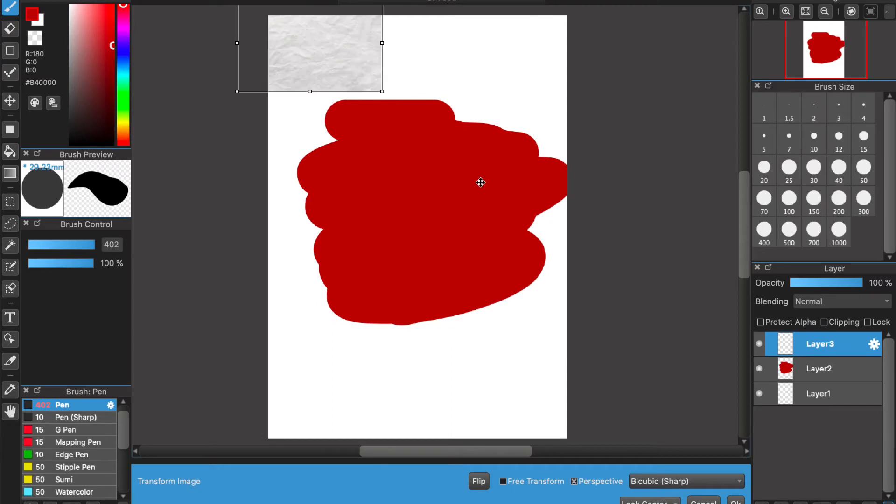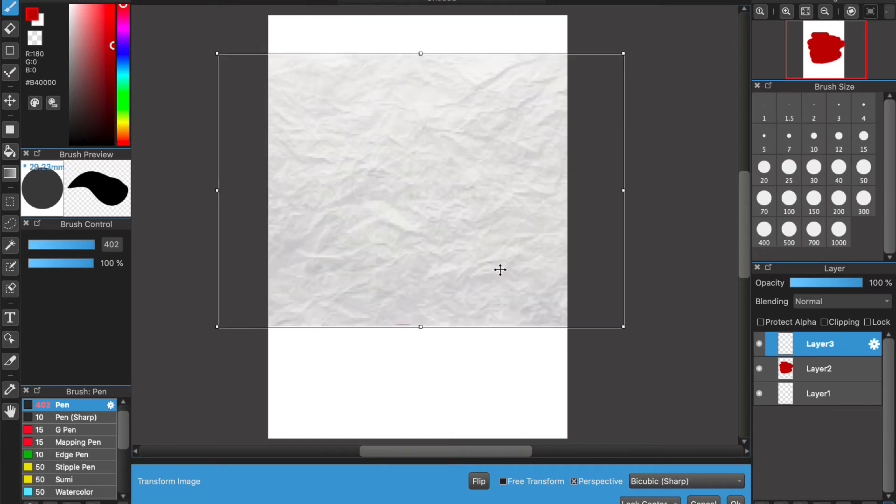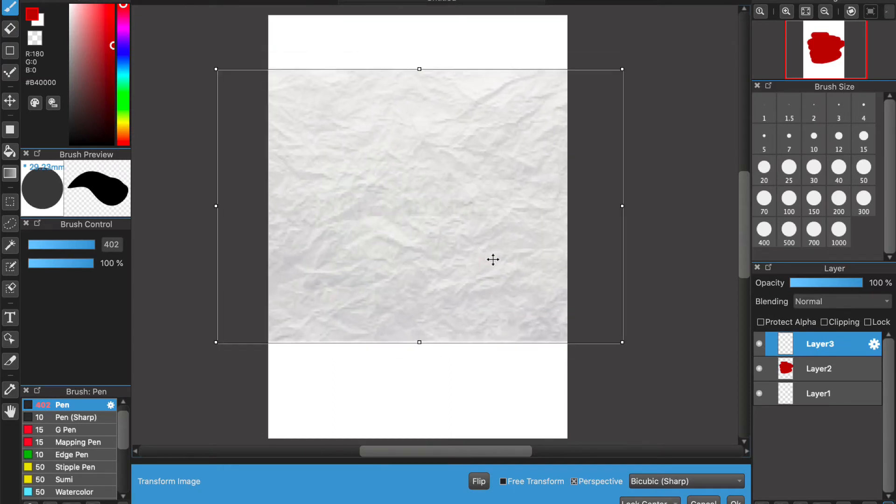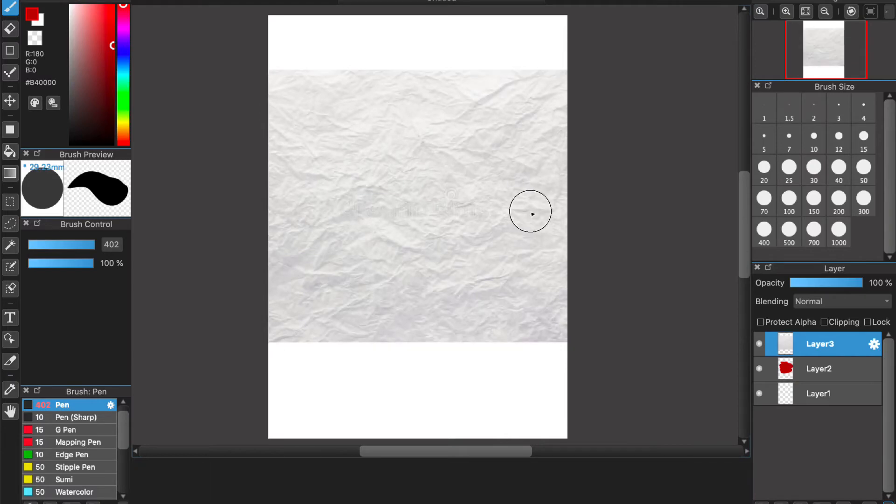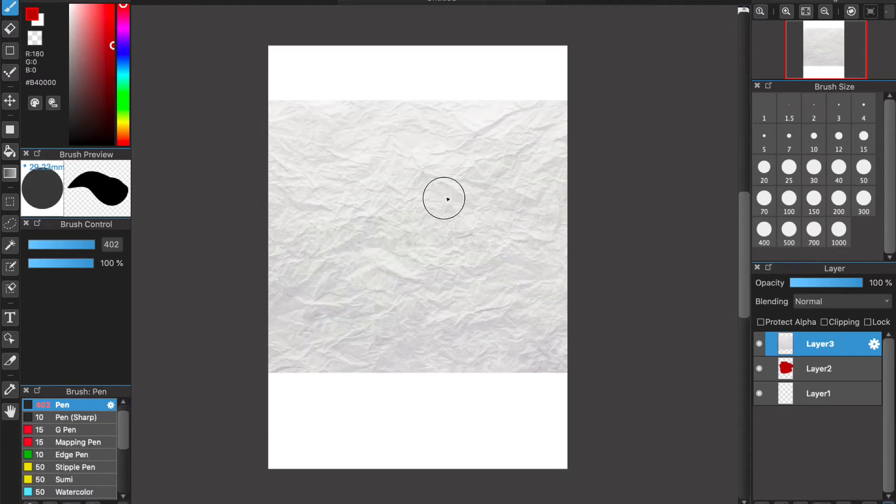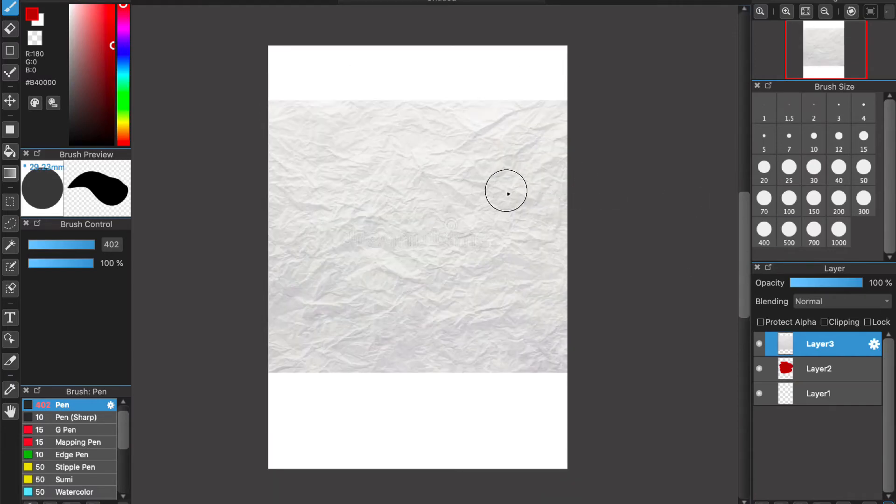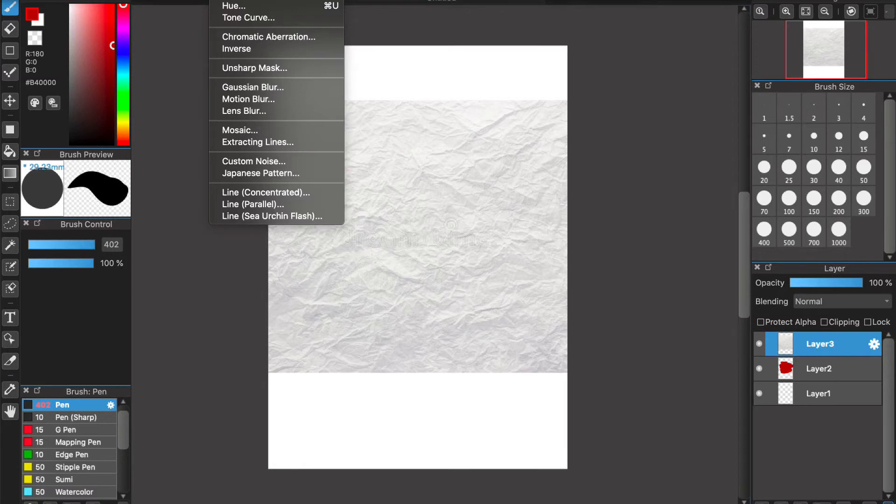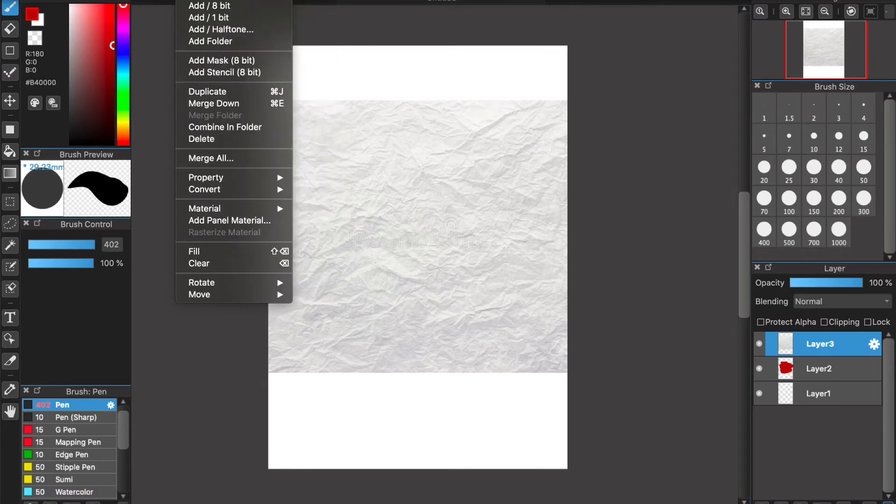I'm just going to blow this up nice and big over the top of that, press okay. Hopefully that'll - yep, not fuzzy. And then I think there's a couple ways you can do this.